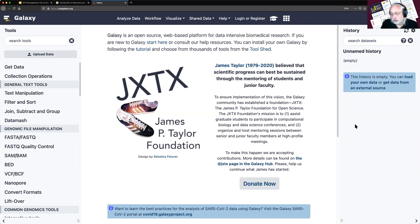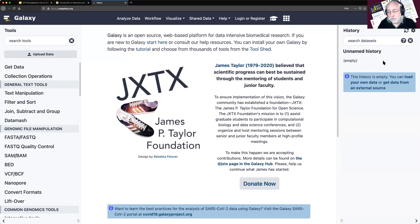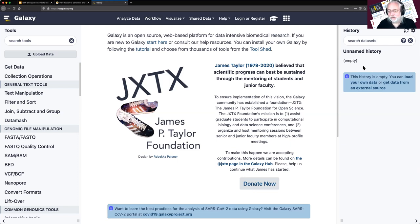On the right-hand side is our history panel, which shows us what work we have done so far. As we do work, it will show up in this panel as a box — hopefully a green box, which means it was successful. New work is inserted at the top and older work gets pushed down. So if you're a computer person, this is a stack. In the middle is where we look at data and where we set up and run tools.